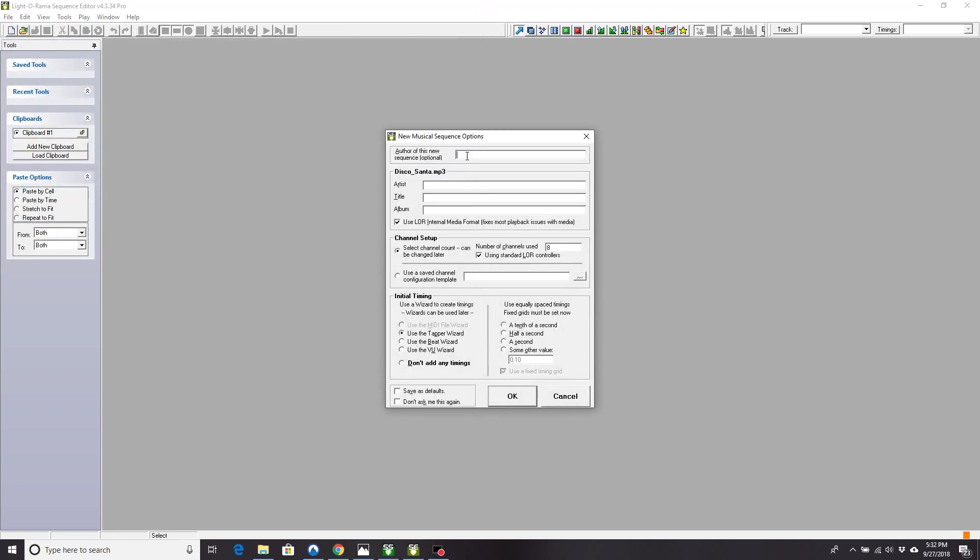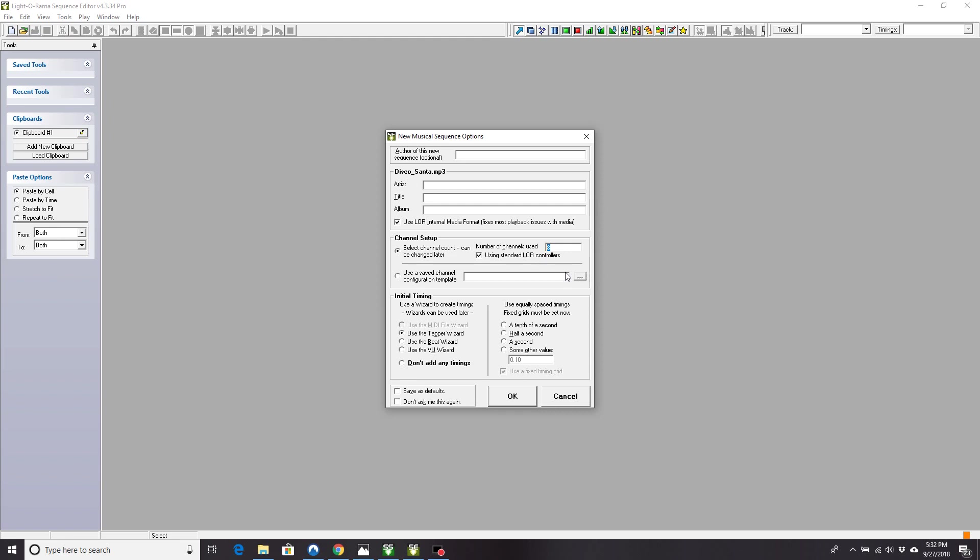And in here, you can type in author and other stuff if you like. If you are only doing a mega tree, a CCR sequence, you really only need one channel. I run 64 other channels of lights in my setup. So I would have to do minimum 65 channels, because I need 64 channels for my other lights and at least one channel for this mega tree.